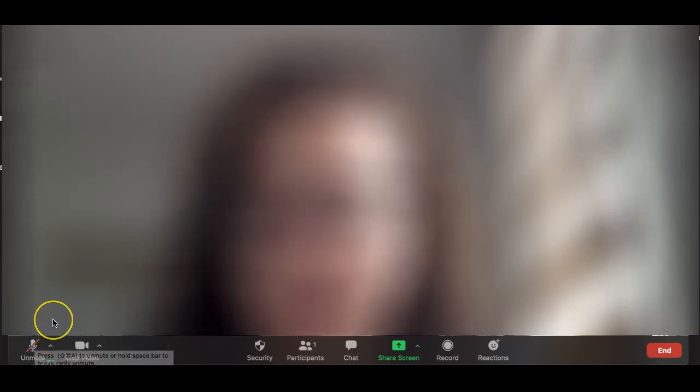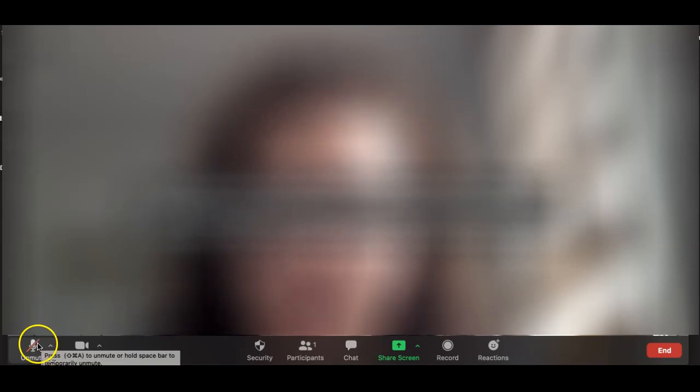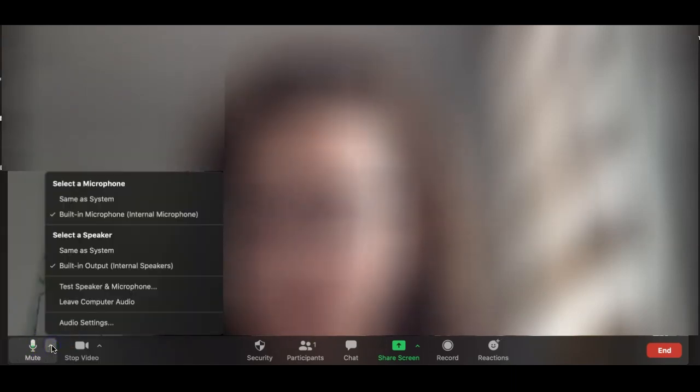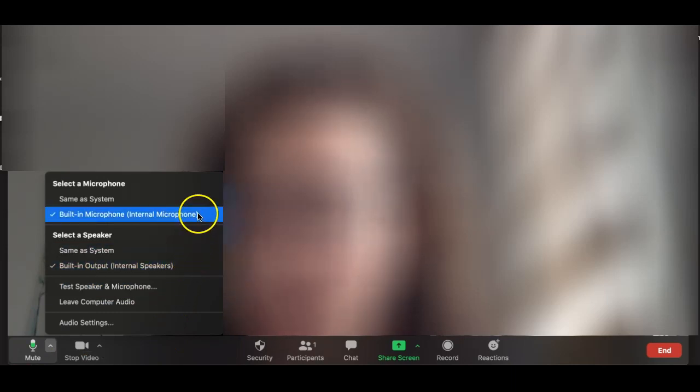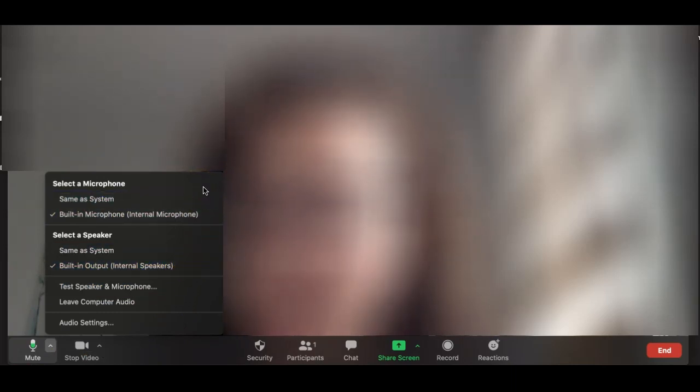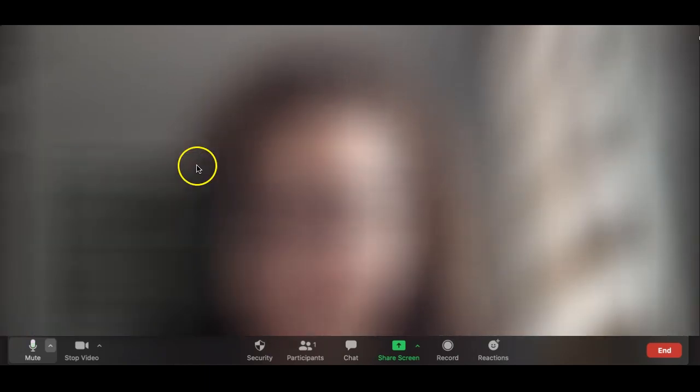First we have mute, which mutes yourself from other participants in the meeting. You can unmute yourself simply by clicking the button again. The arrow beside mute allows you to change your audio options.